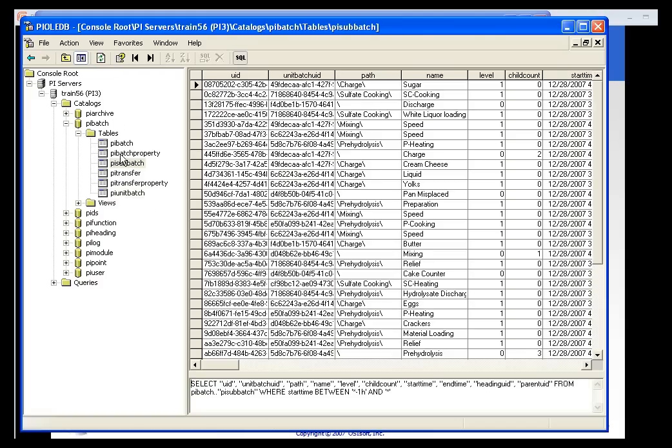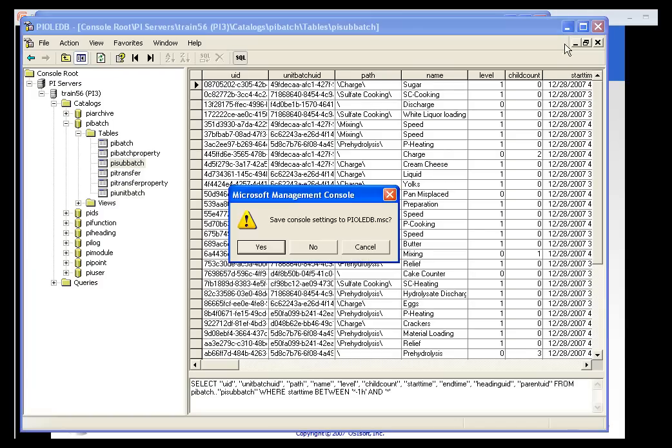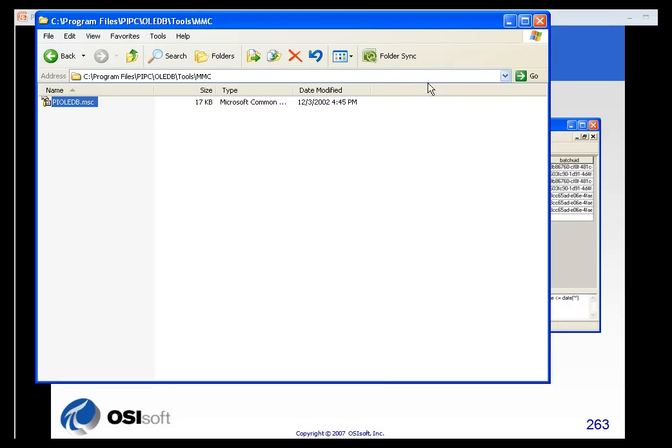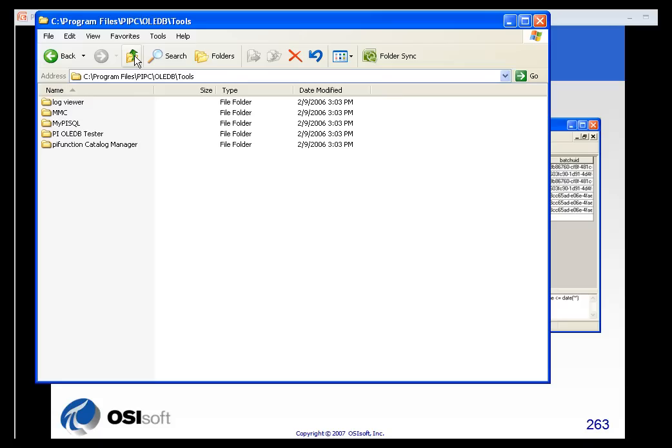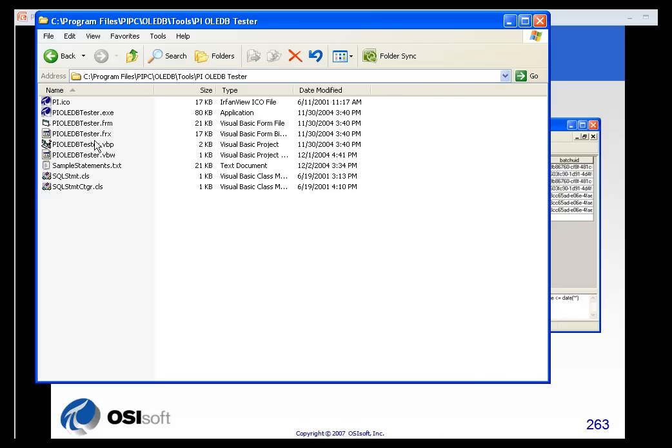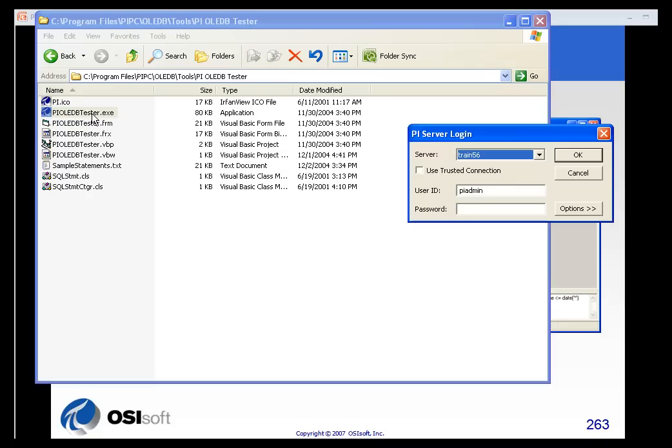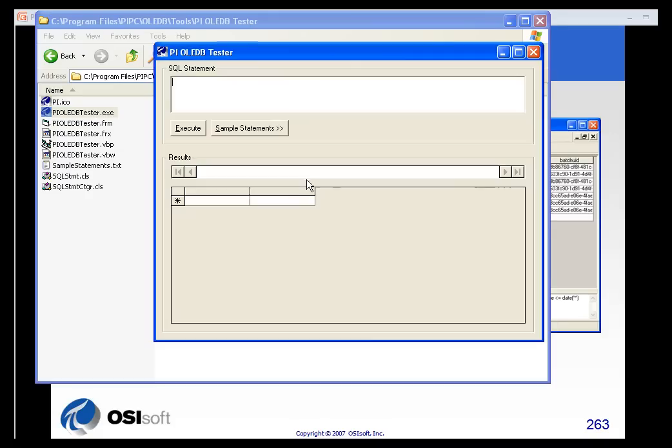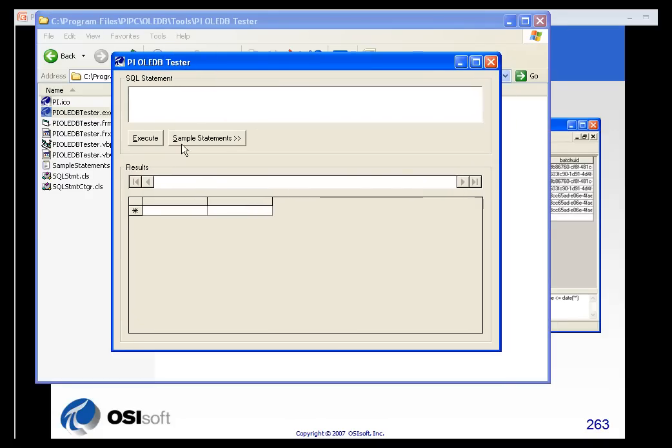The PI OLEDB provider also provides you with something called an OLEDB tester. The OLEDB tester allows you to test your SQL commands or SQL calls against the PI server.